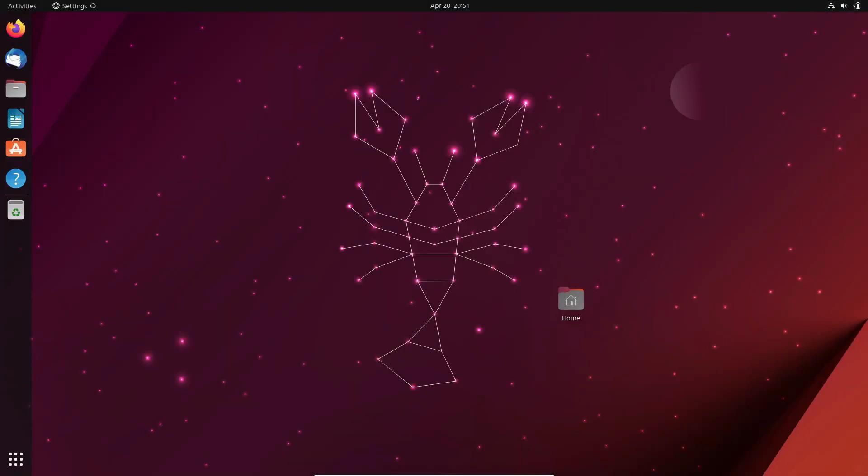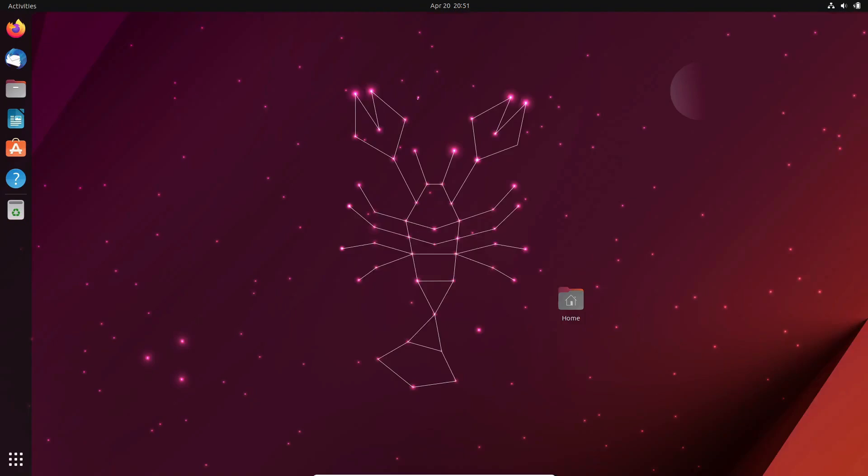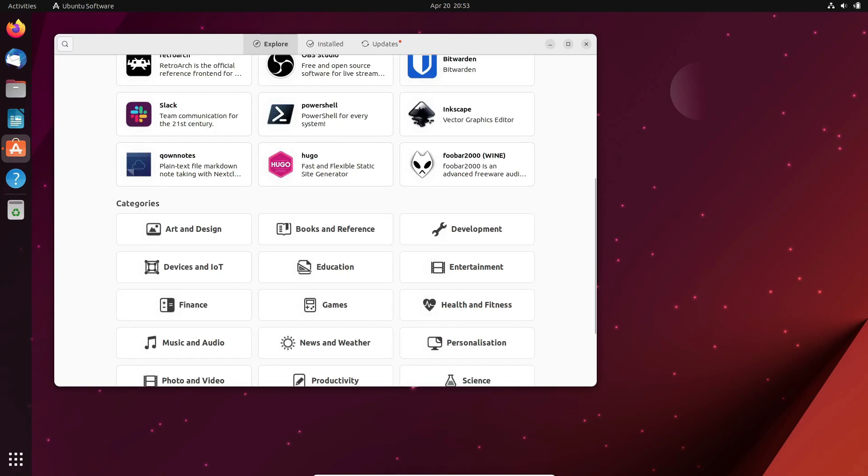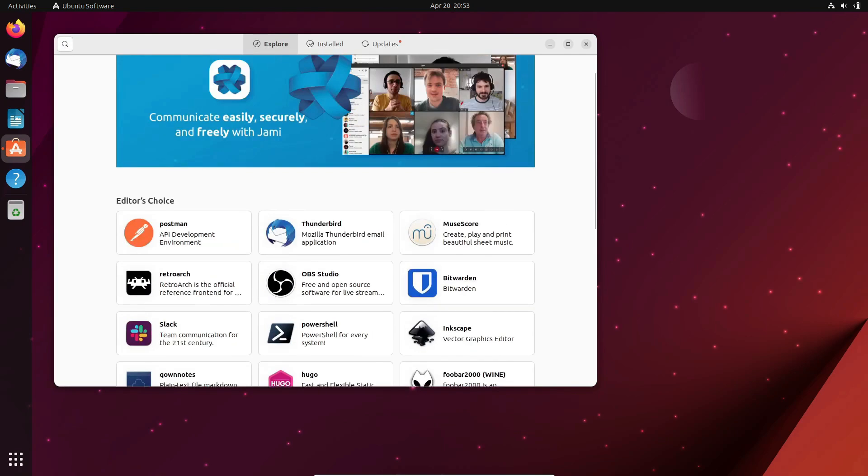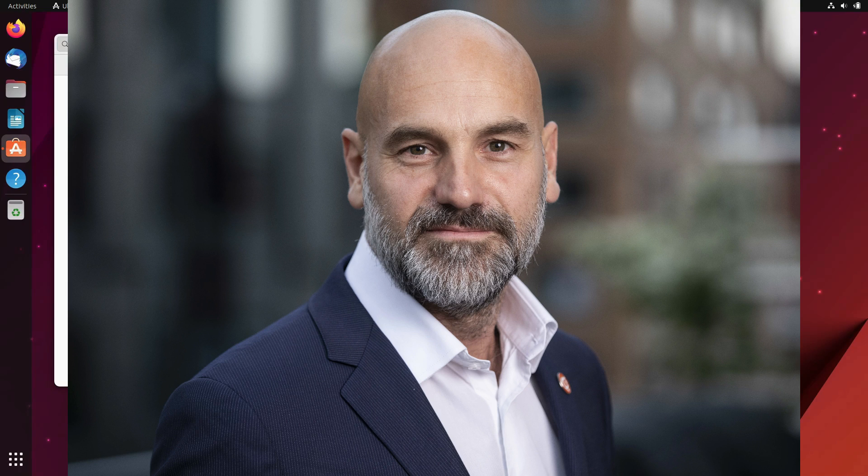Even the recent Ubuntu 23.10 release serves as a hint of what's to come. But wait, there's more. In an exclusive interview at the Ubuntu Summit, a special guest, none other than Mark Shuttleworth, the CEO of Canonical, dropped some bombshell news about Ubuntu 24.04 LTS.